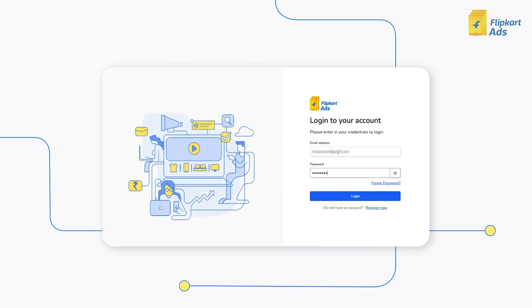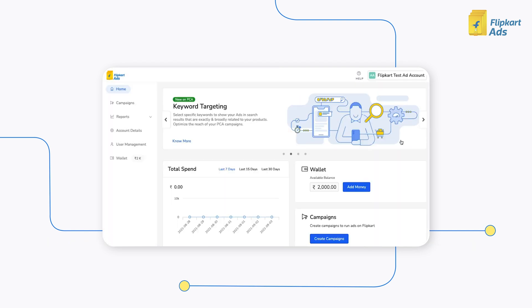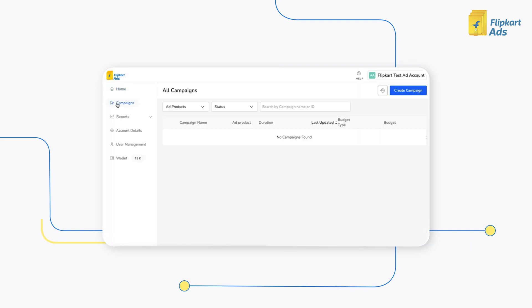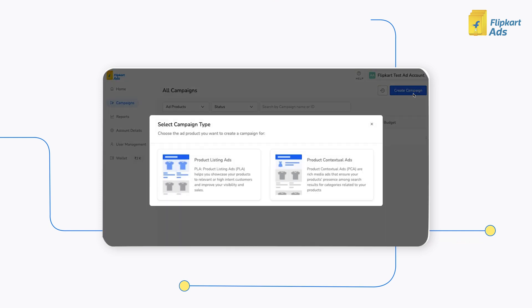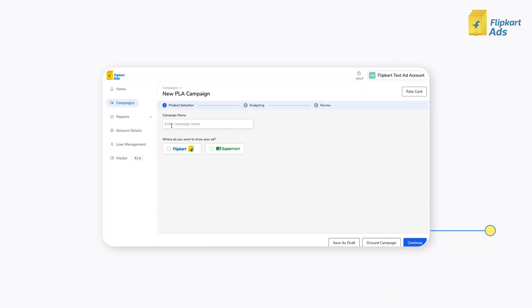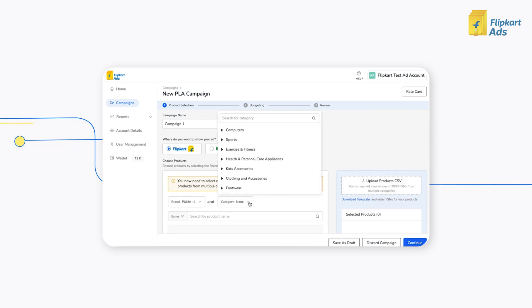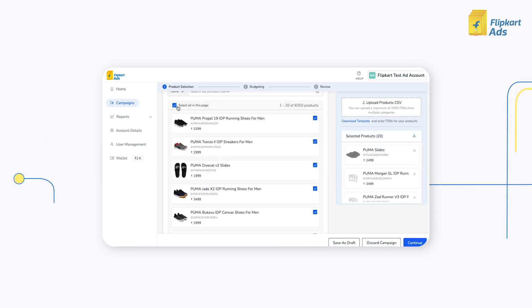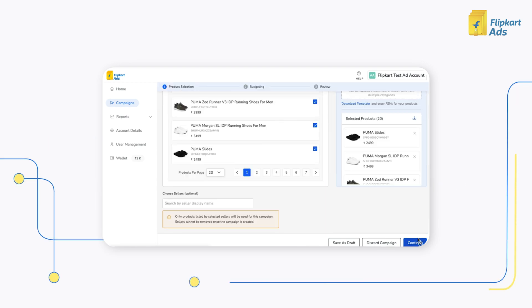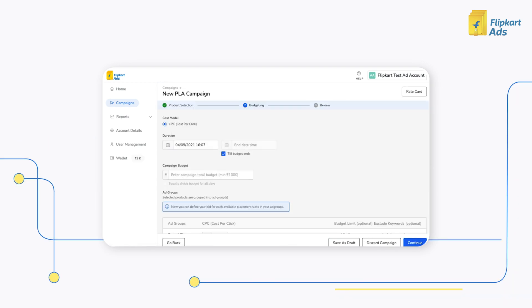First, login and create a PLA campaign. Enter the campaign name, select Flipkart or Supermart, choose the product, and click on Continue to proceed.